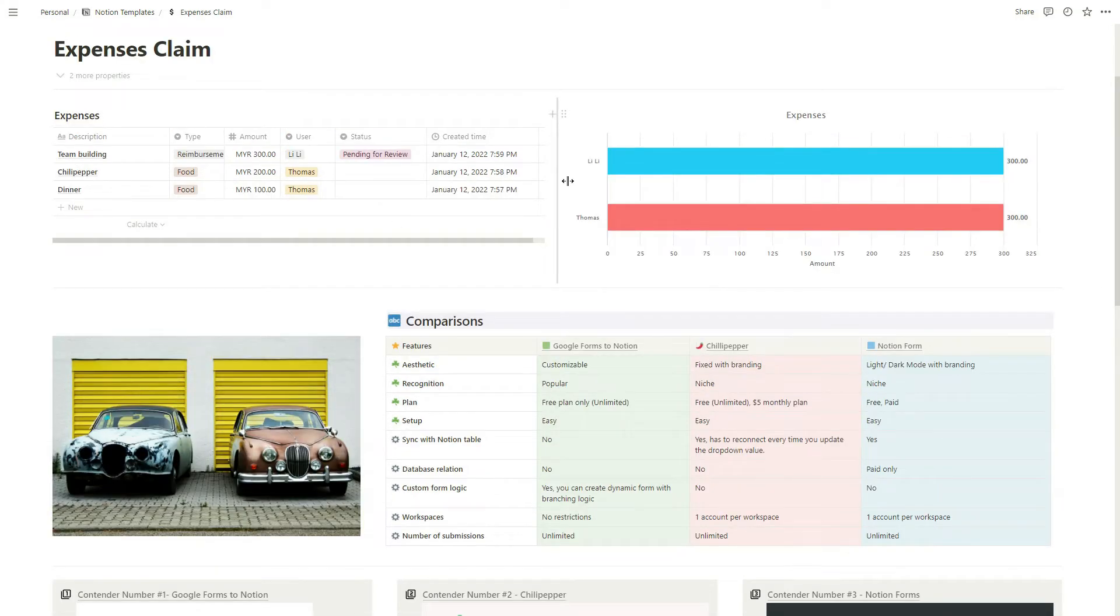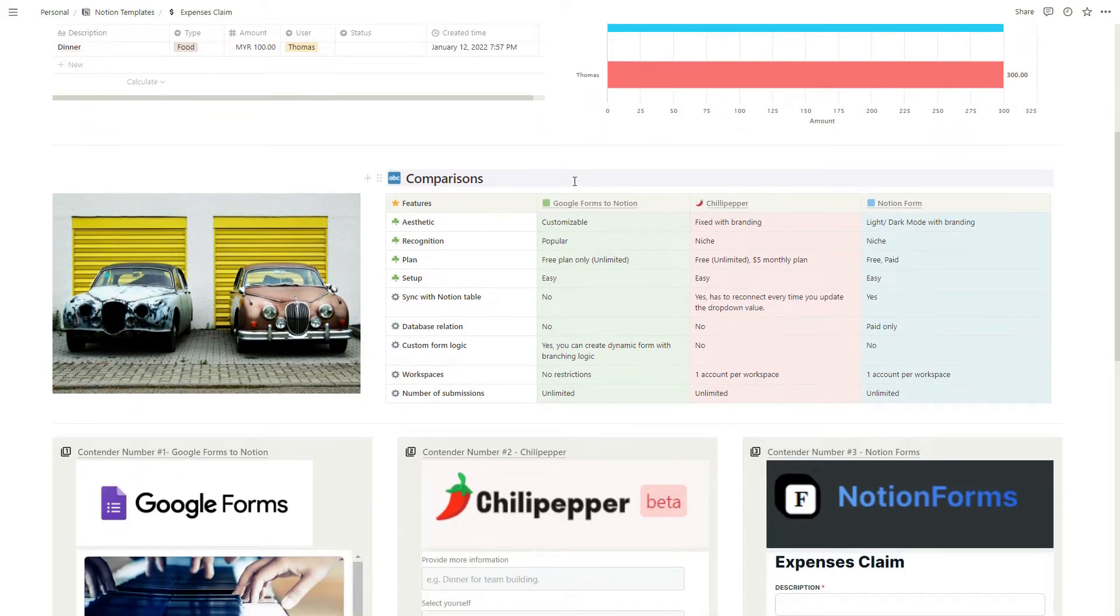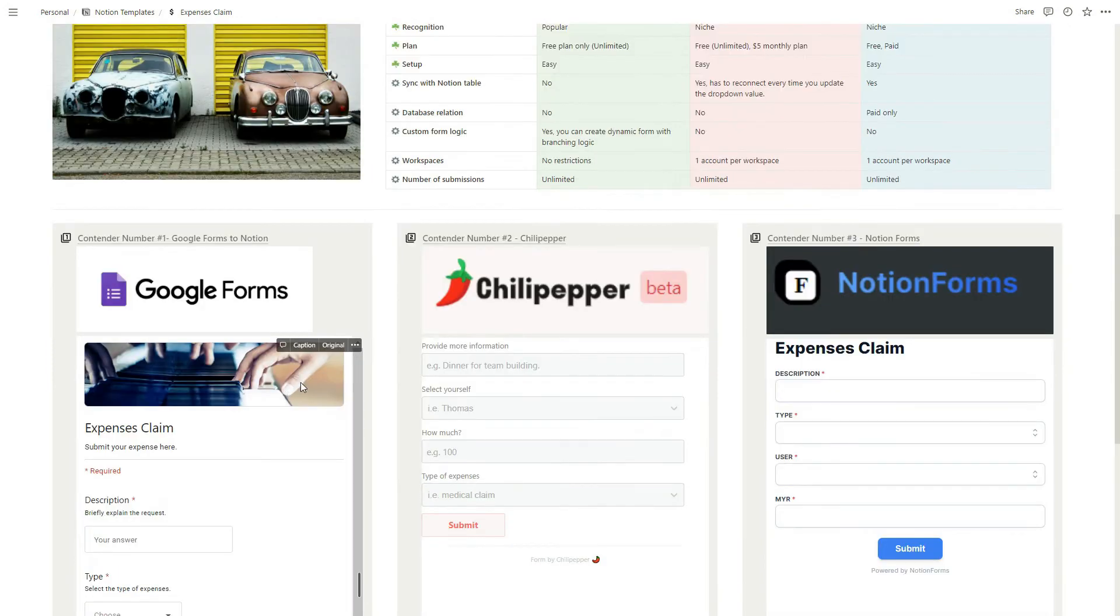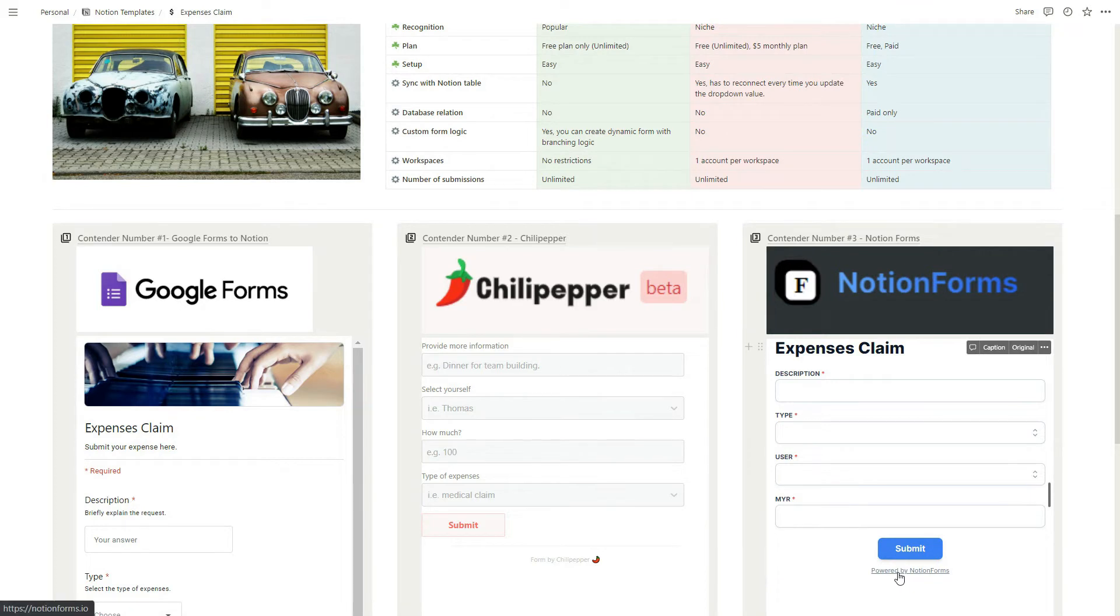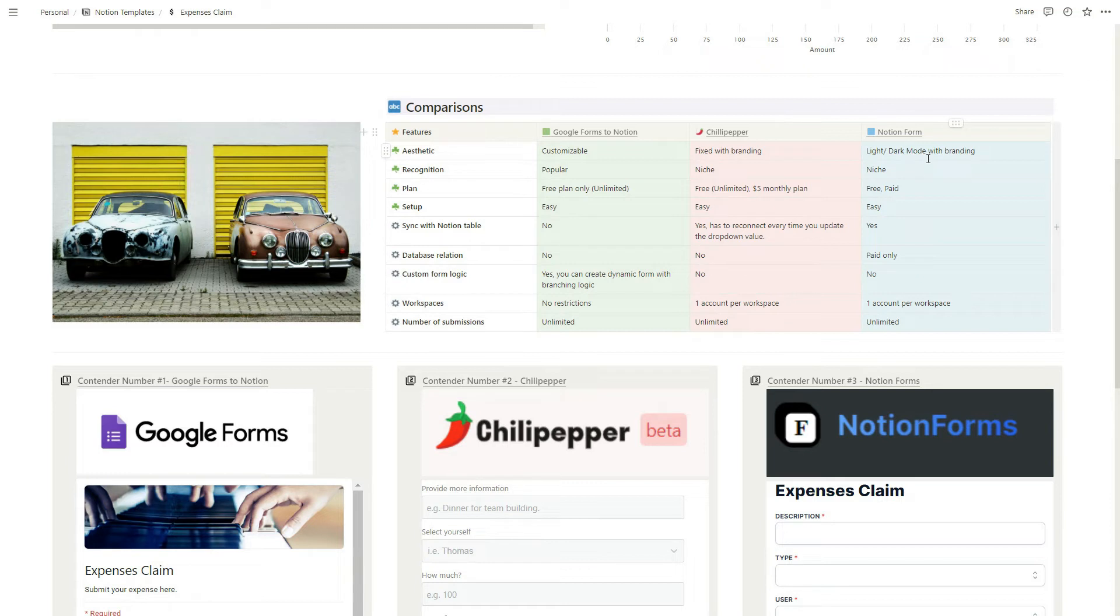Let's move on to the comparisons. Based on the three forms, in terms of aesthetics, Google Form is one of the most customizable - you can include your own images and logo. Chili Pepper has branding here. Notion Form has branding for the free version. It's also worth mentioning that Notion Form does have a dark mode if you're into that.